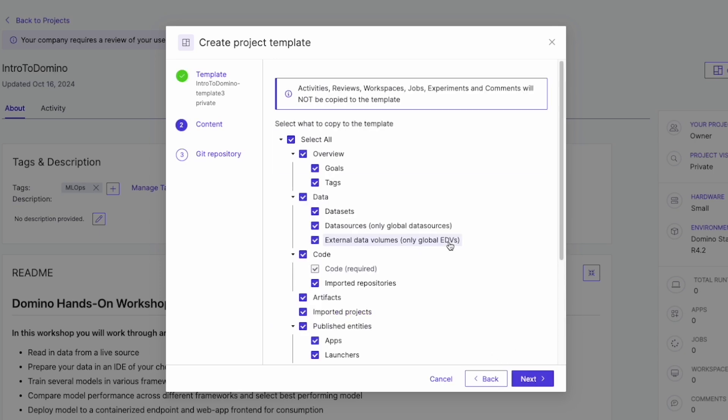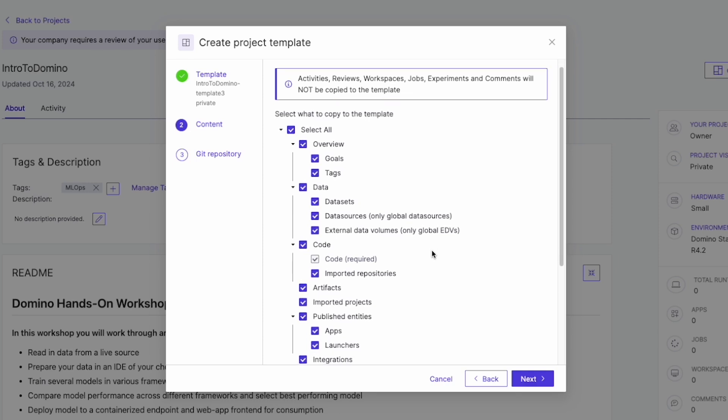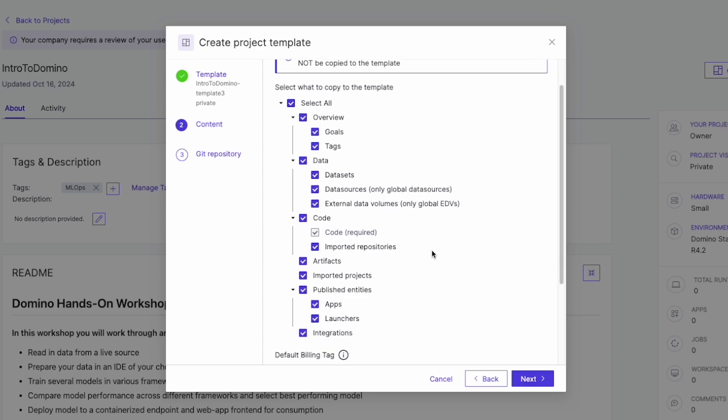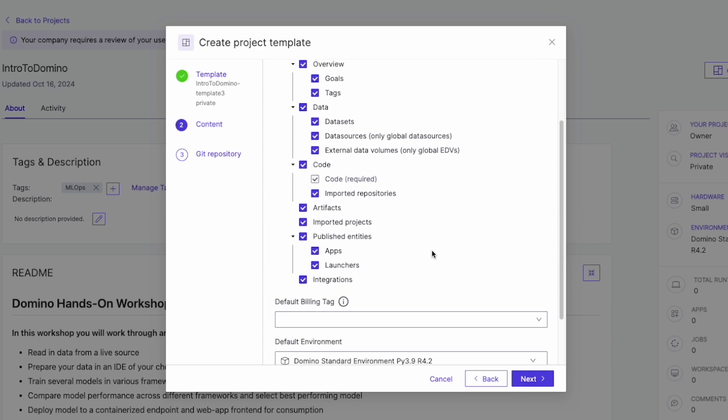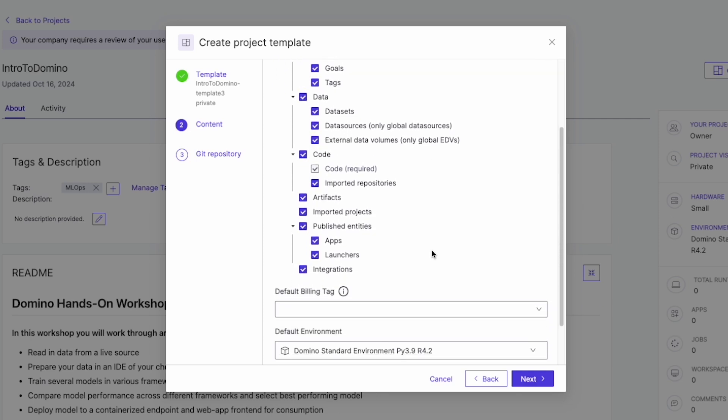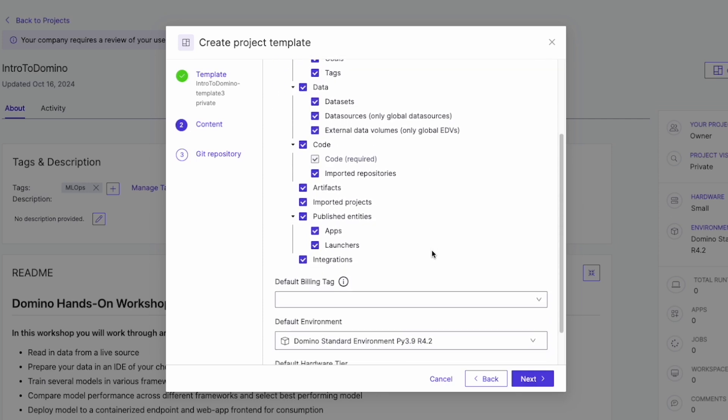Next, we select which elements of the project we want to include, whether it's code, project goals, or specific outputs.